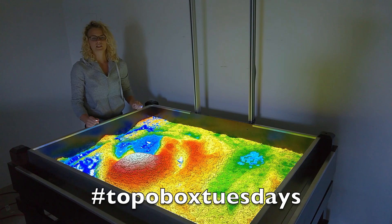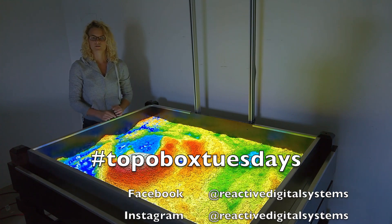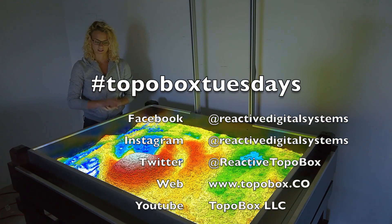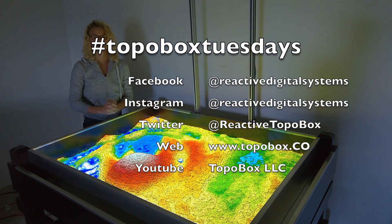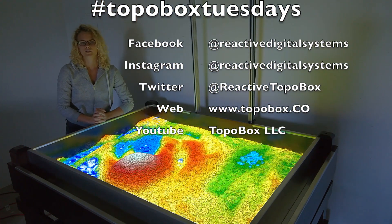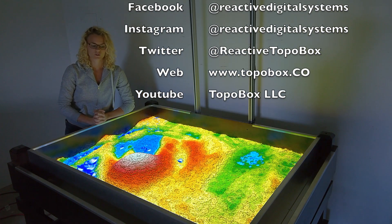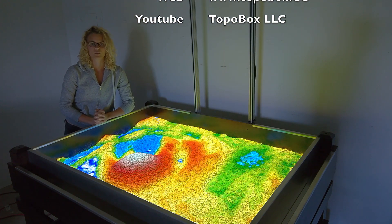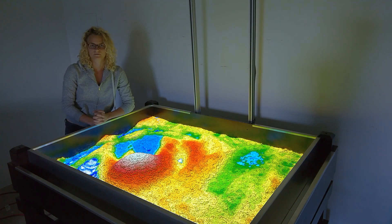That covers the most basic operations of TopoBox, the augmented reality sandbox. Stay tuned next week and we will show you how to flood and drain your landscape. Thank you.